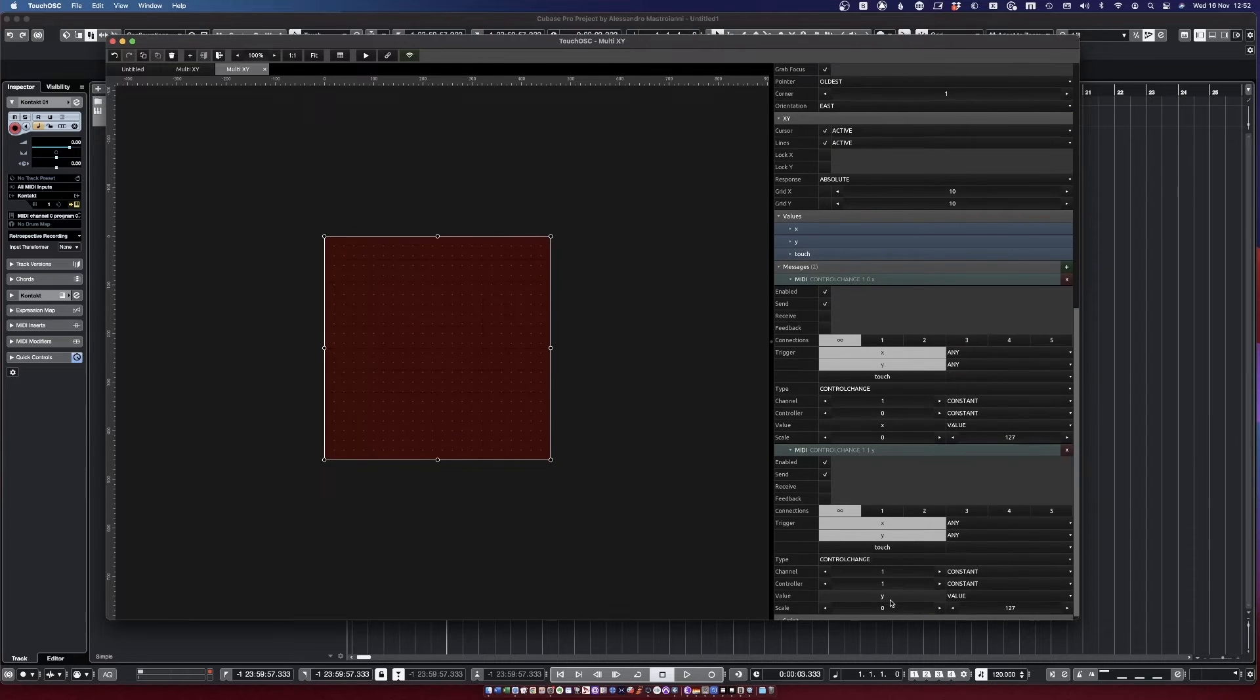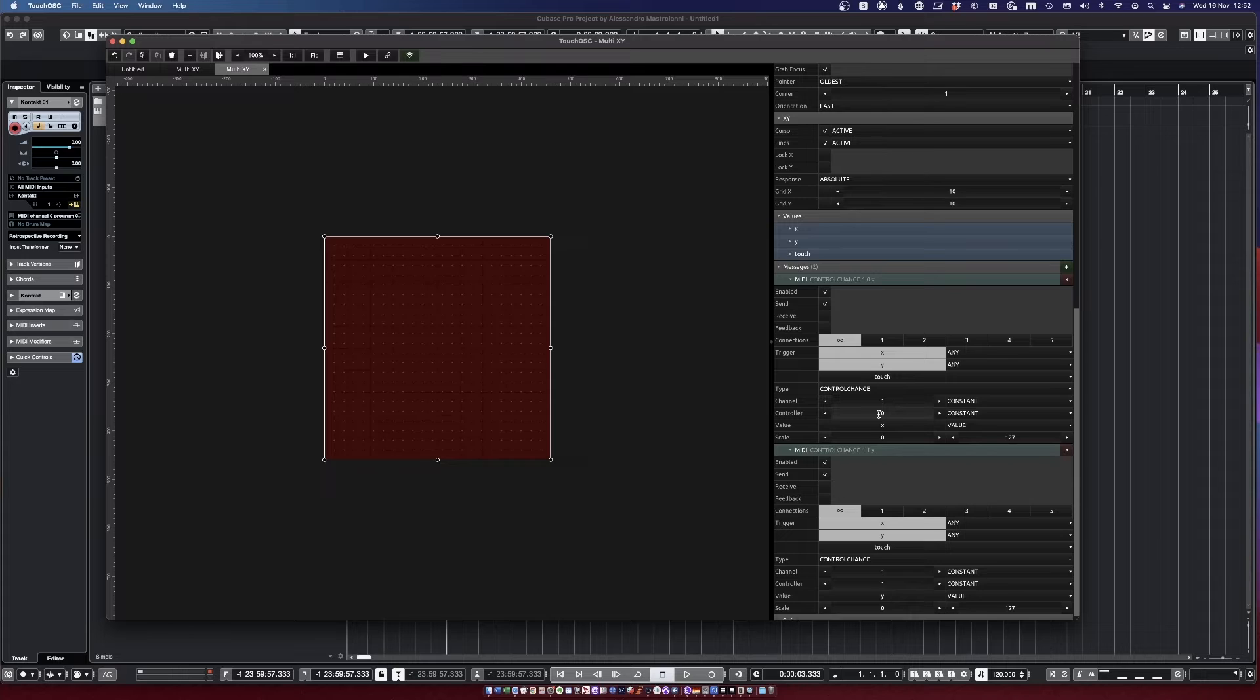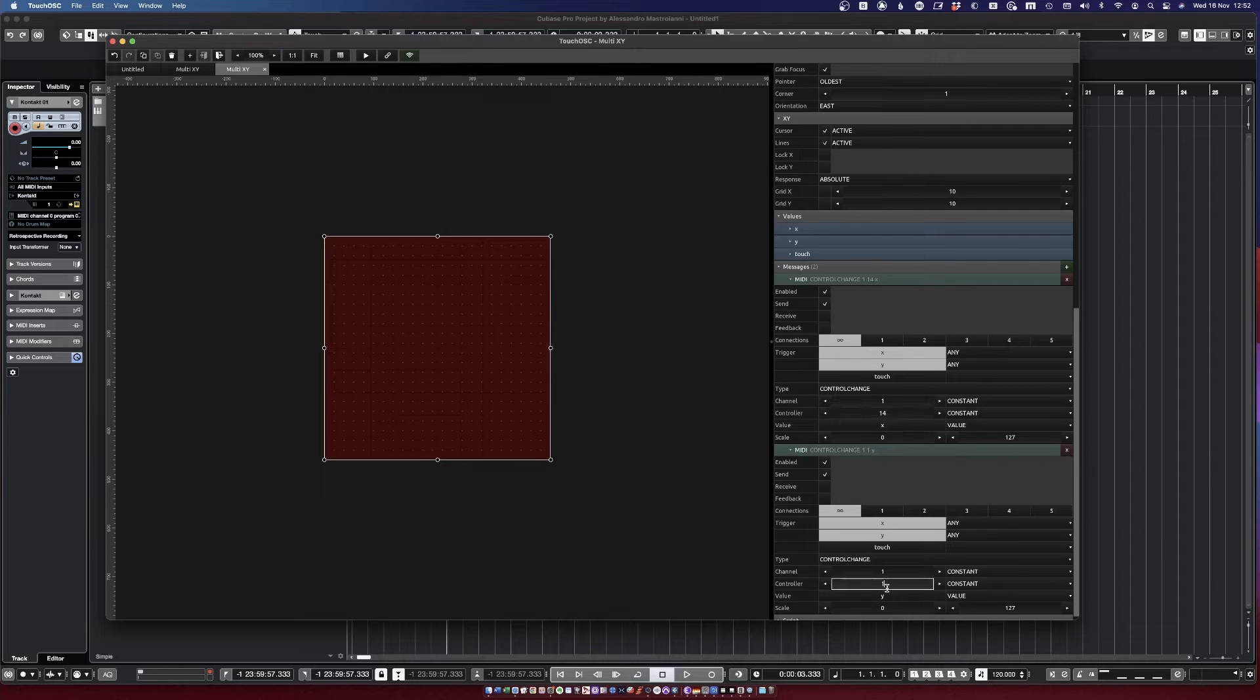And you want the controller to be 14 for the X and 15 for the Y, and the scale is set to 0 to 127, which is good.